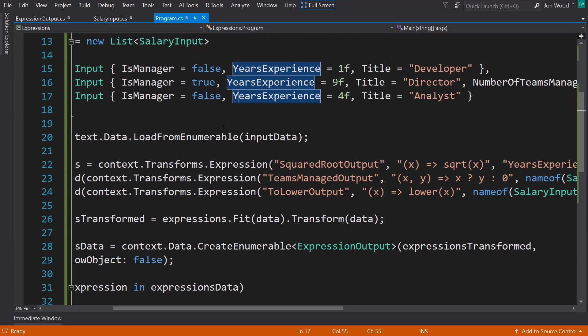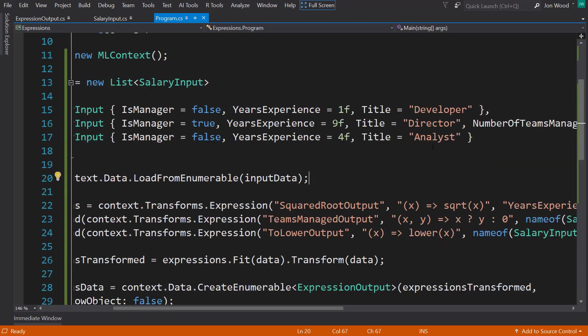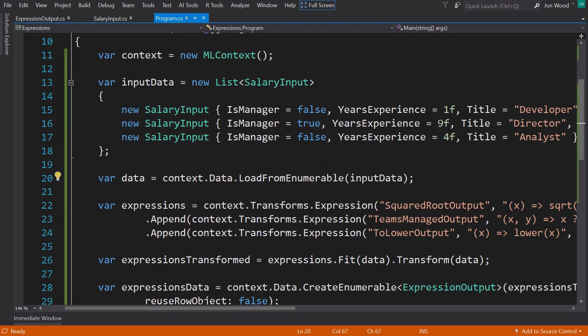All right. So that's kind of a brief introduction to the new expression transform. I will link to a document file in the ML.NET repository that gives a whole bunch more information, including all the things that you can do with the expressions, as well as all the functions that you can use besides square root and lower. There are tons of others that you can use. All right. I hope you enjoyed the video. And I'll see you all next time. Thanks. Bye.